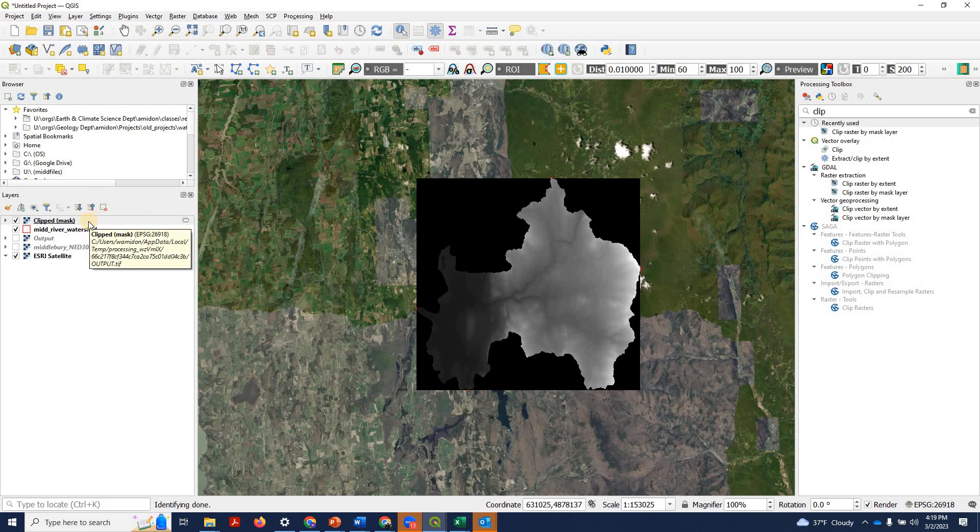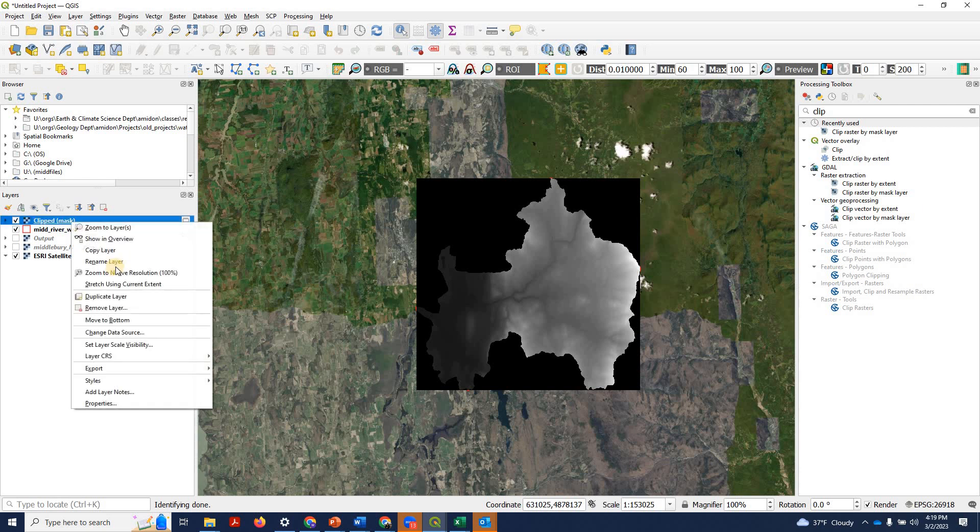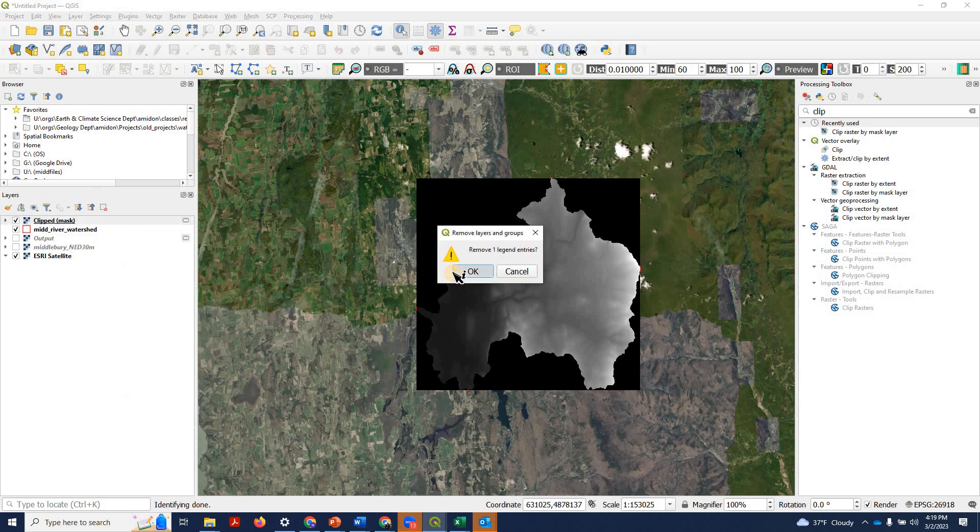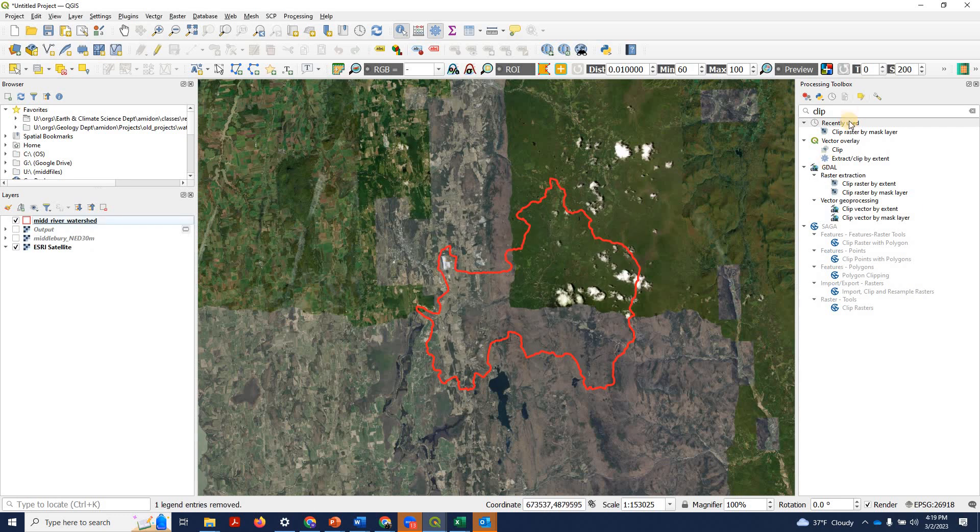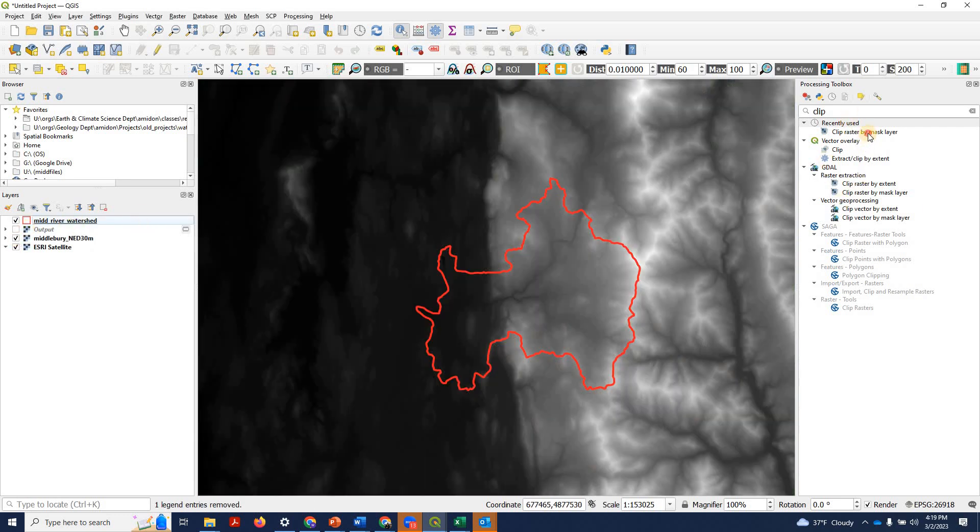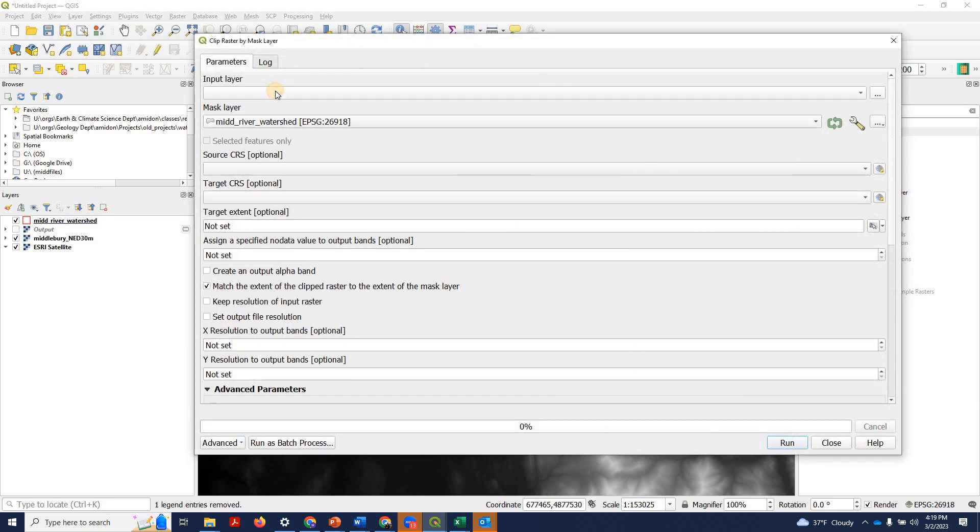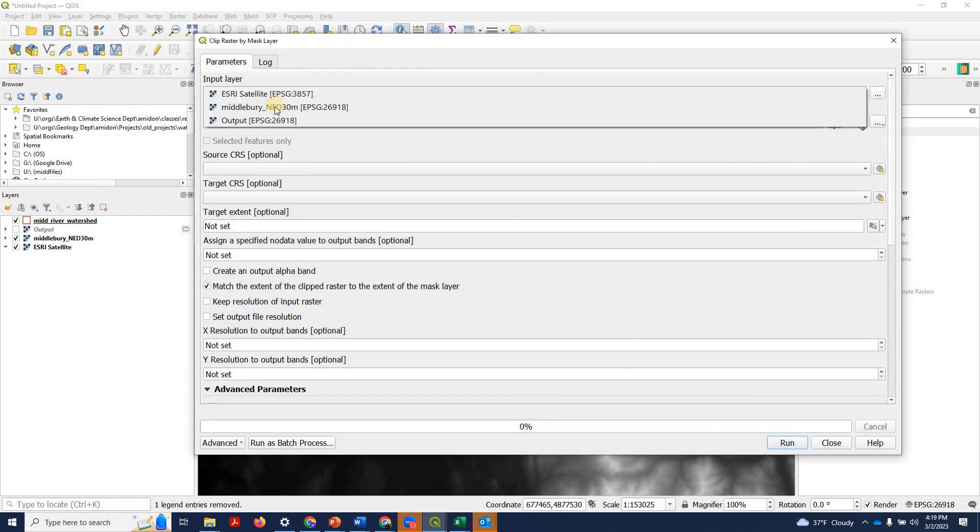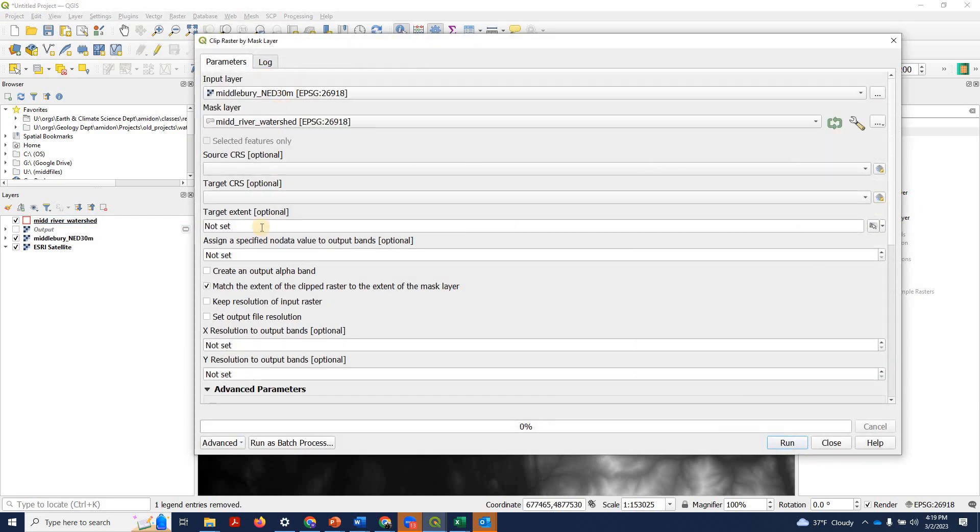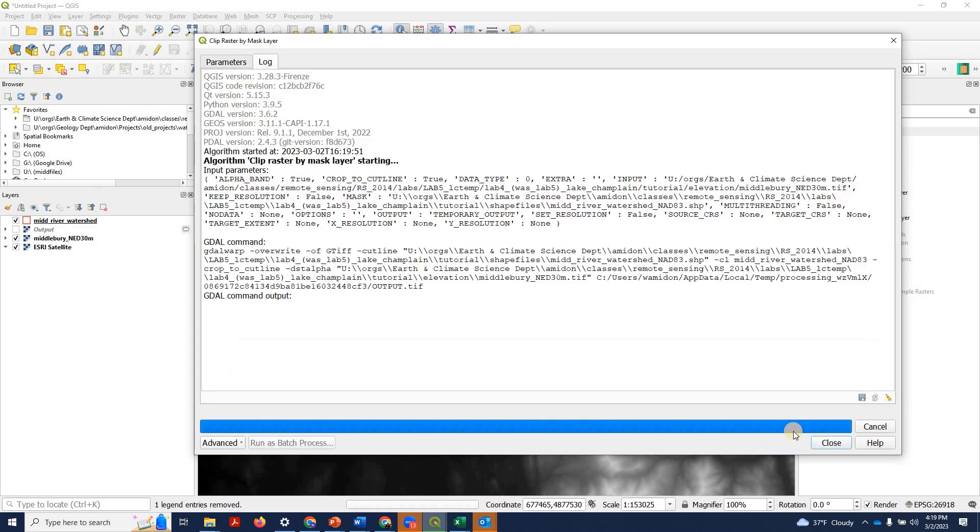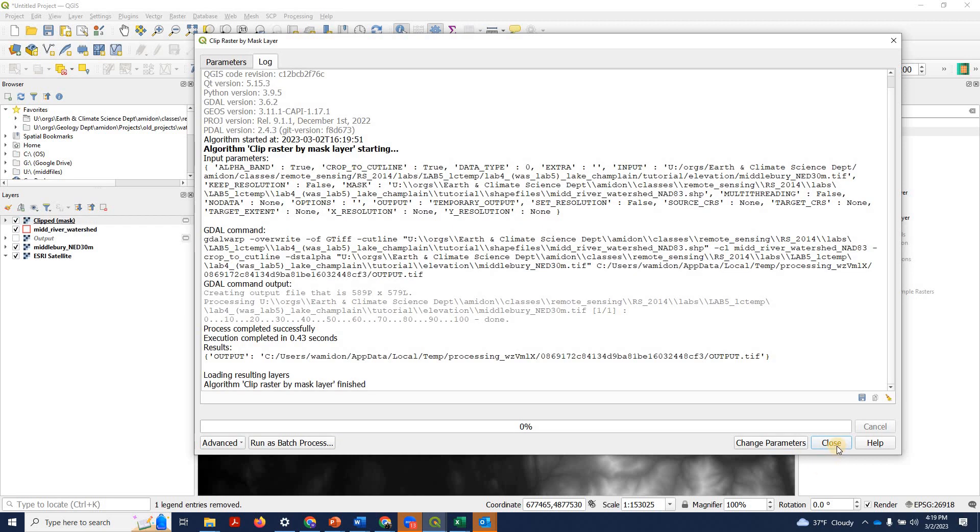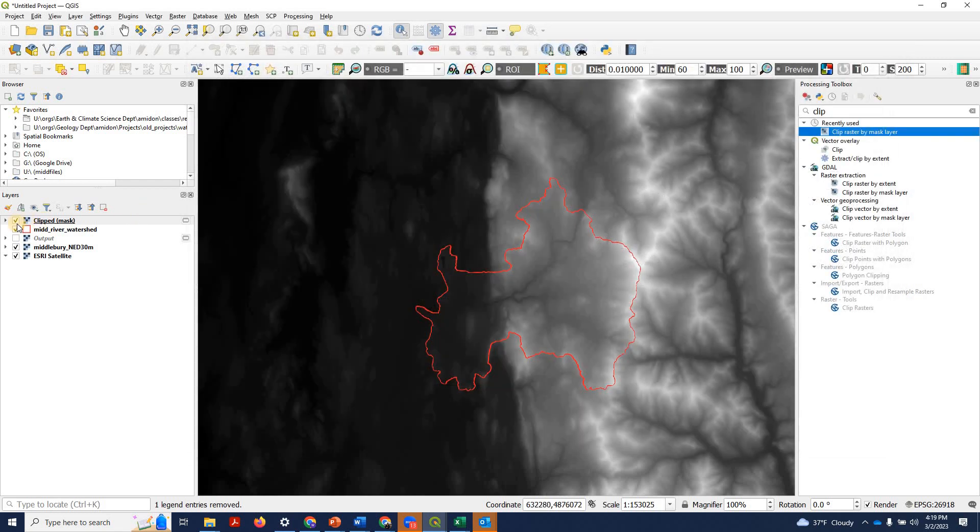So one way to deal with this, there's a couple. Another way to deal with this is to use the alpha band. So when we go to now clip the raster, we're going to again use the DEM. We're going to check this create output alpha band. So we'll hit run, close it.